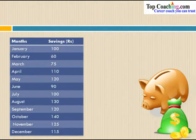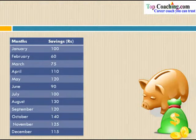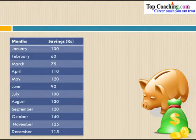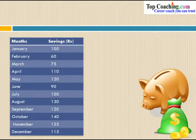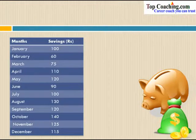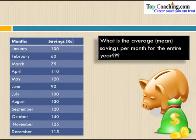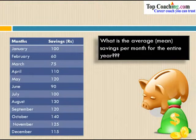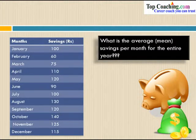This gives us a table of savings for the entire year. In January we saved 100 rupees, February 60 rupees, March 75, April 110 rupees, May 120 rupees, June 90 rupees, July 100 rupees, August 130, September 120, October 140, November 125, and December 115. Now, what is the average or mean savings per month for the entire year?